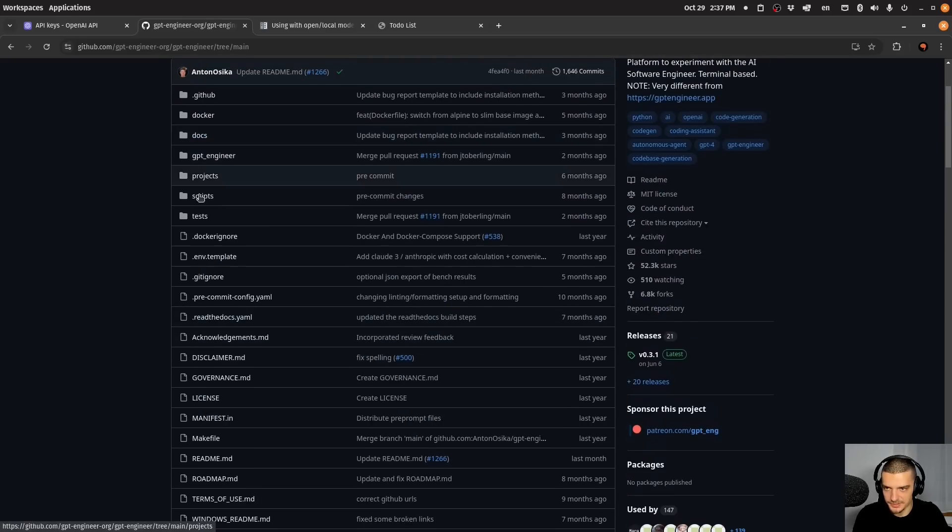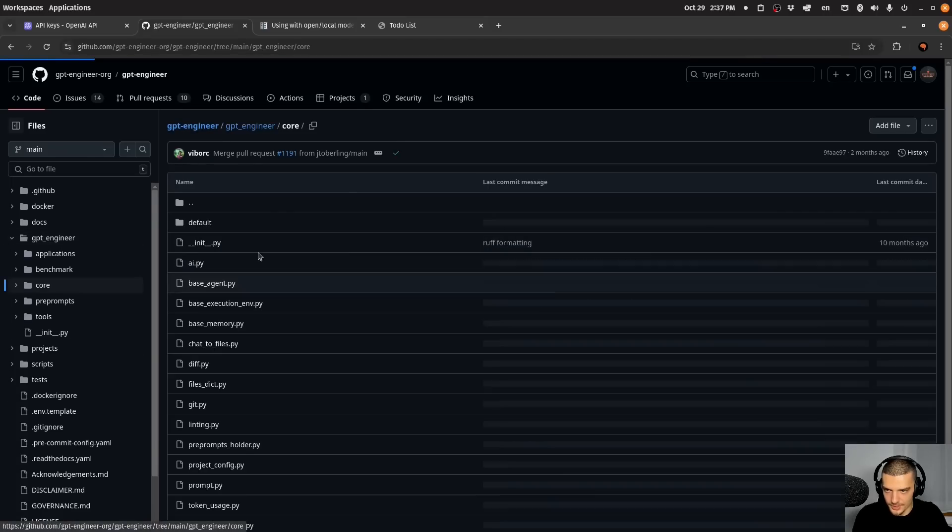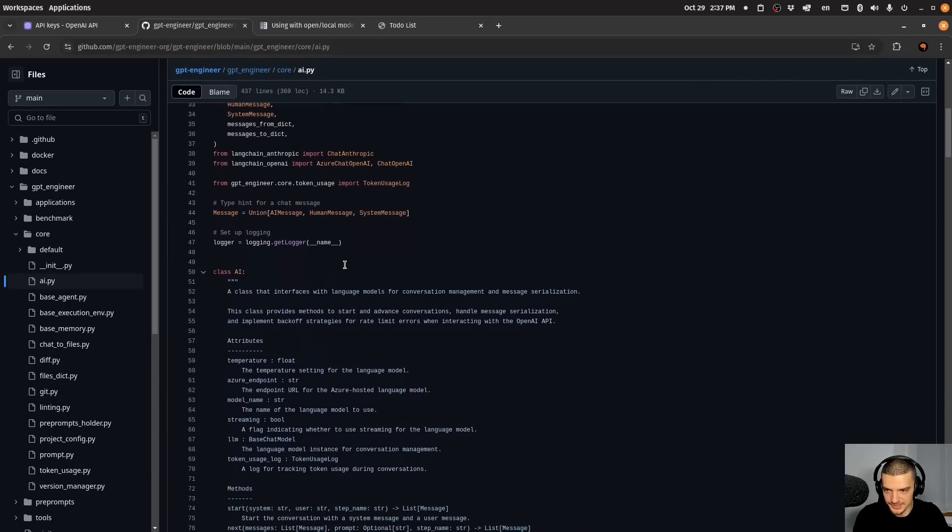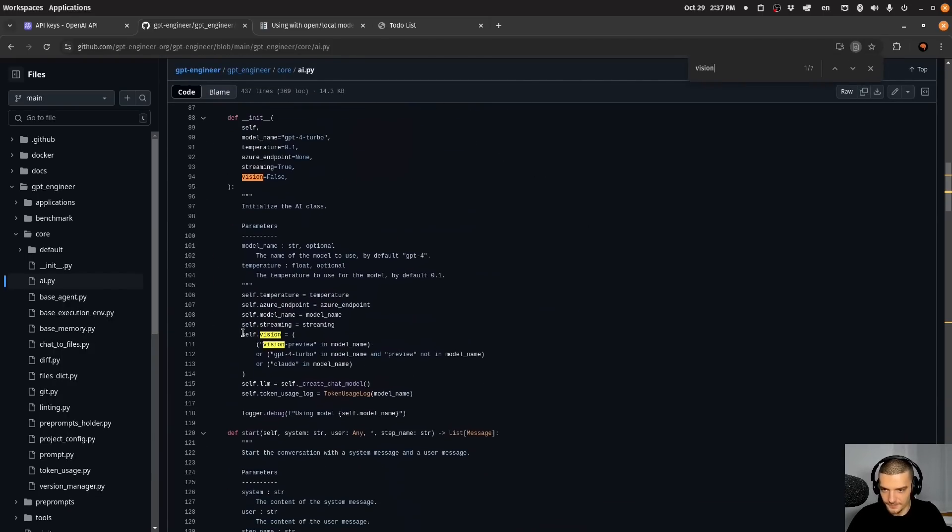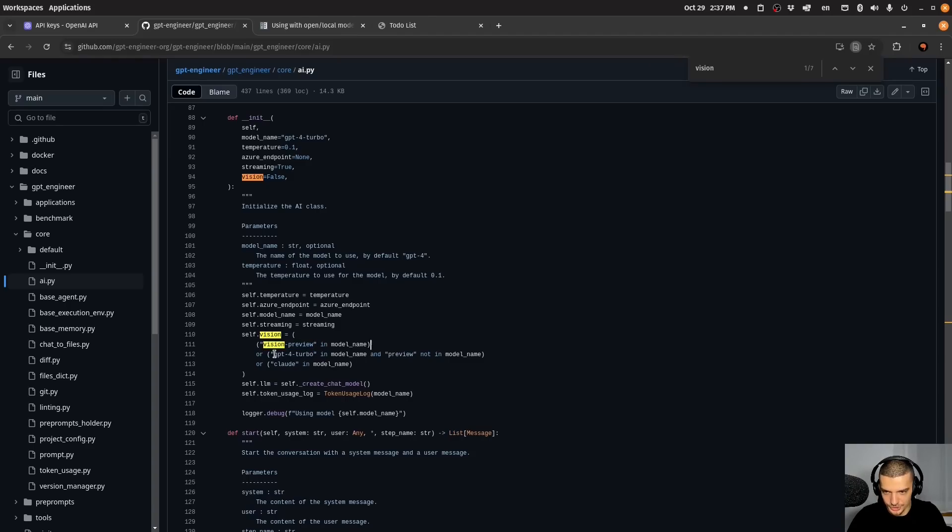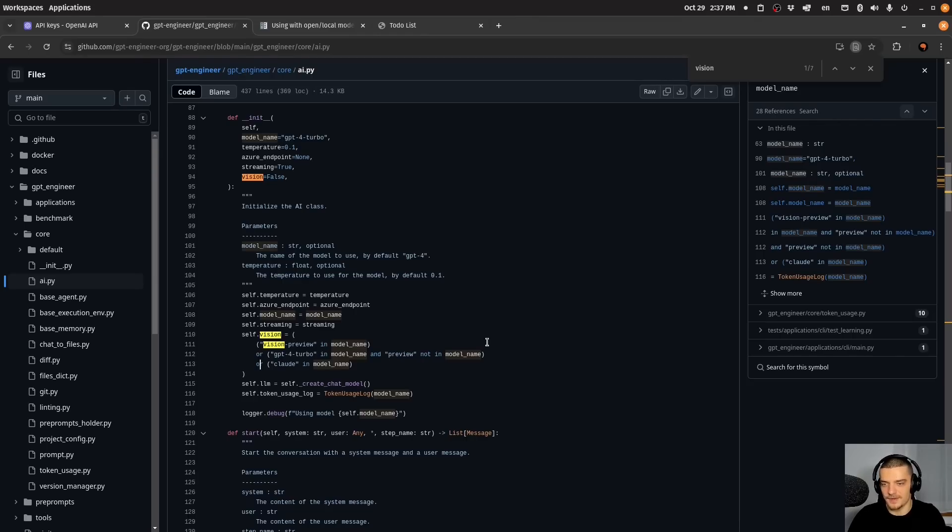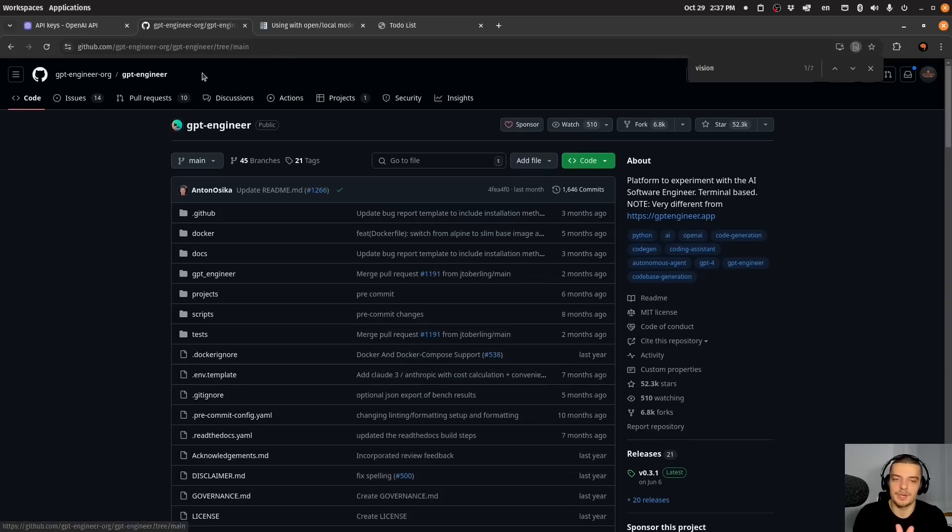And I don't know why this is exactly. I looked into the code a little bit. There is actually here in the core directory a file called AIPY. And here you can see how the vision is toggled. So you have here self.vision and it's basically true if one of these things are true and it has to have vision preview in the model name or GPT 4 turbo in the model name or clot in the model name. It didn't work with 4.0 even though 4.0 has vision capabilities, but it also didn't work if I used one of these models that have this kind of name. So I don't know why it is exactly.